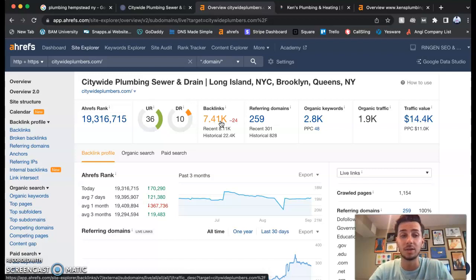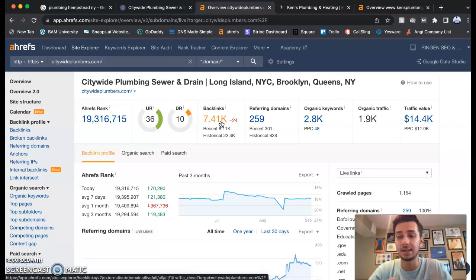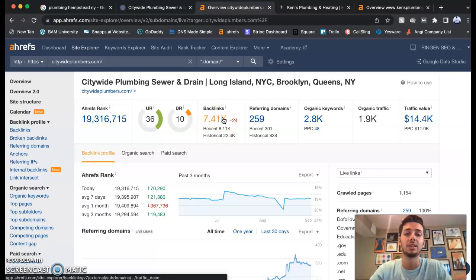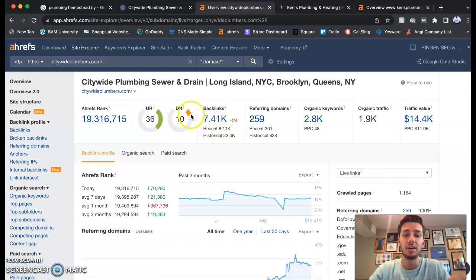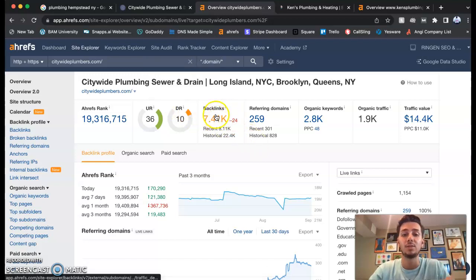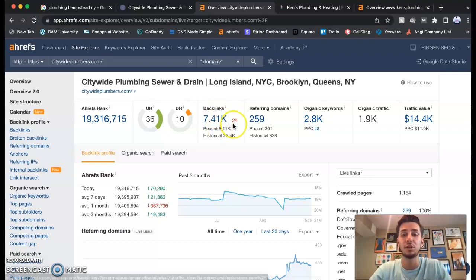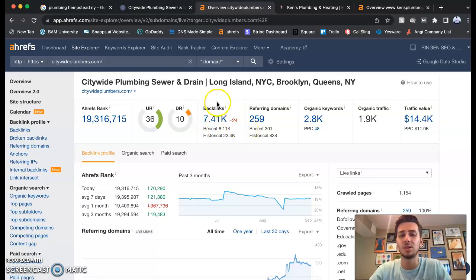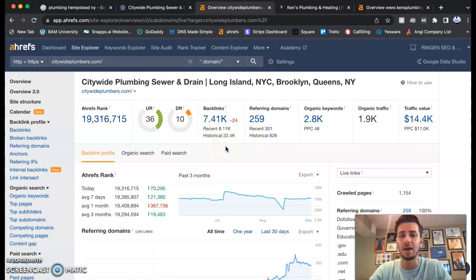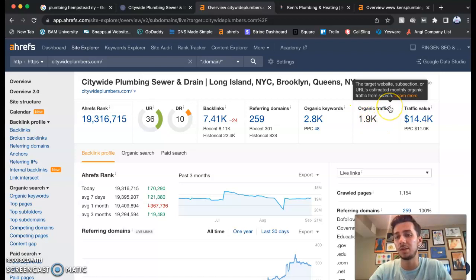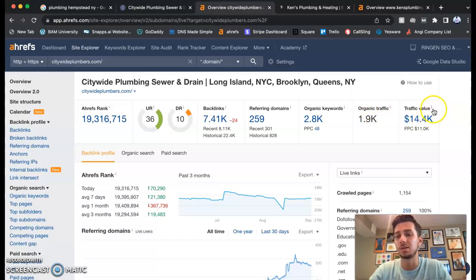So we went over content, citations. The third thing is backlinks. They have almost 8,000 backlinks and yet their number here is still a 10. Their domain rating is still a 10. That's because all backlinks are not created equal and they're very spammy. So they have a lot of ones that are not helping them out at all.